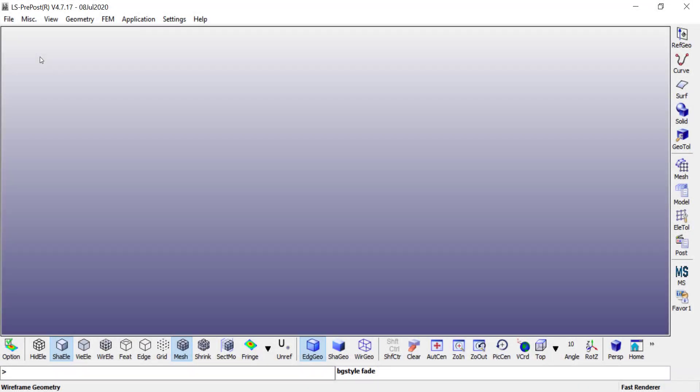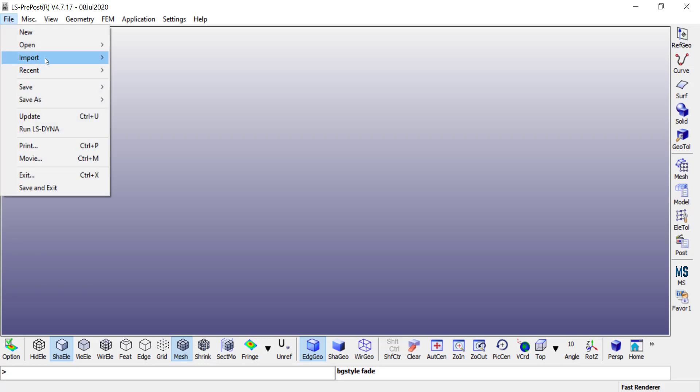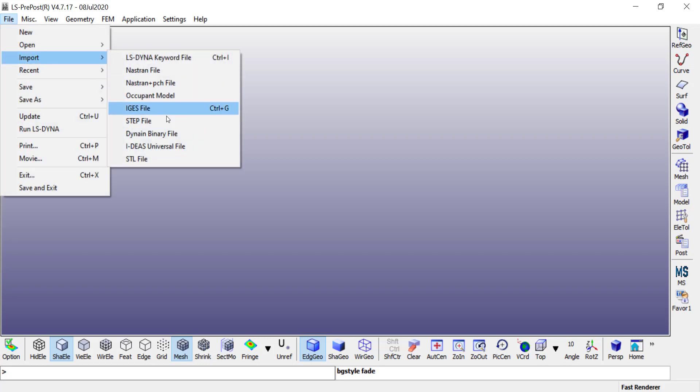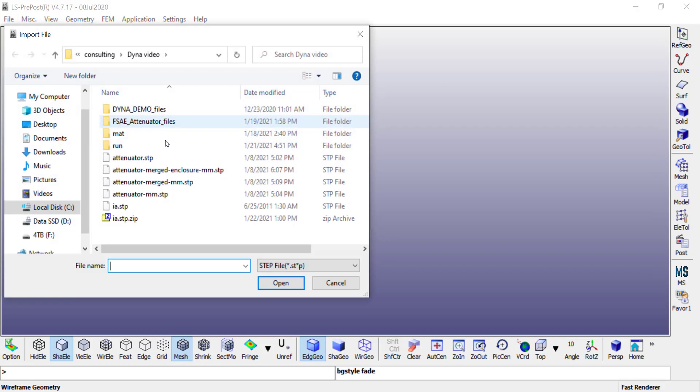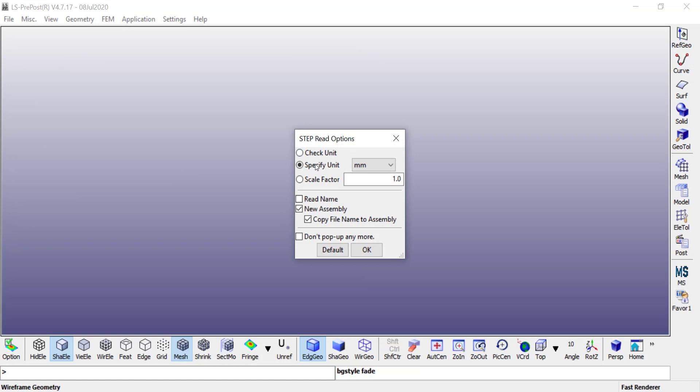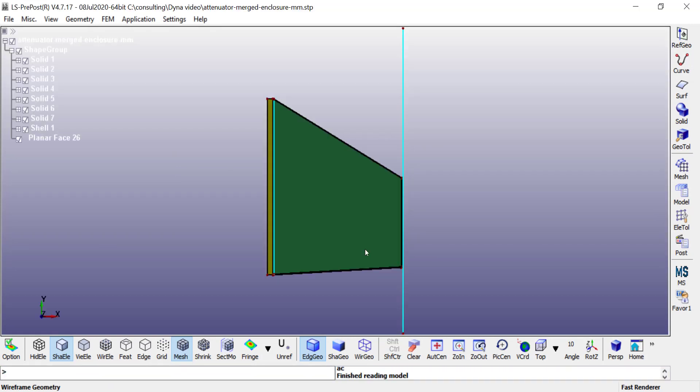I have LS PrePost open here. The first step is to go to File Import. As you can see, IGES and STEP files are supported, so I'm going to import my CAD in STEP file format. I choose my CAD, make sure the unit system matches the unit system you created it in, then click OK.